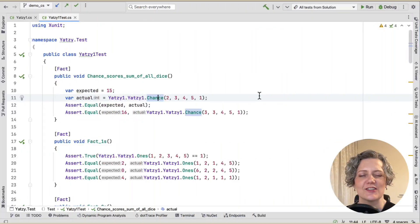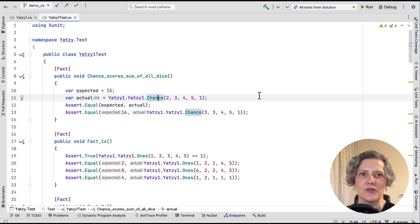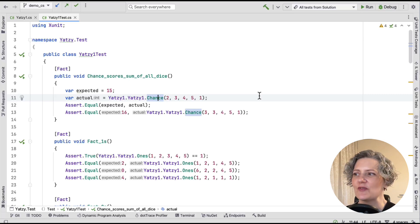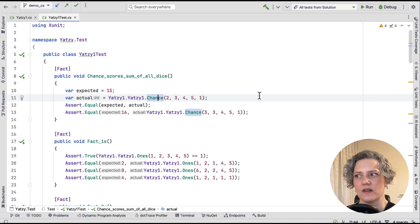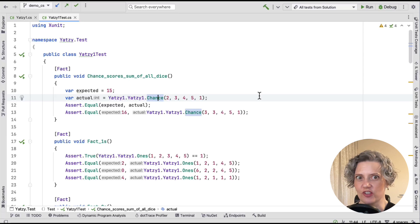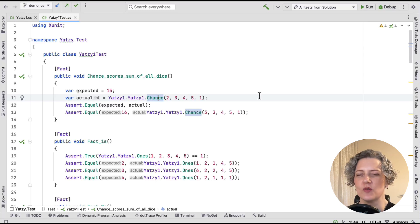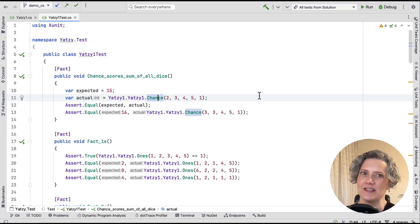First, let's show you this refactoring in C-sharp. I've got this class, Yahtzee1, which has a class method, Chance, which calculates the score in the Yahtzee category, Chance. You don't need to know that.